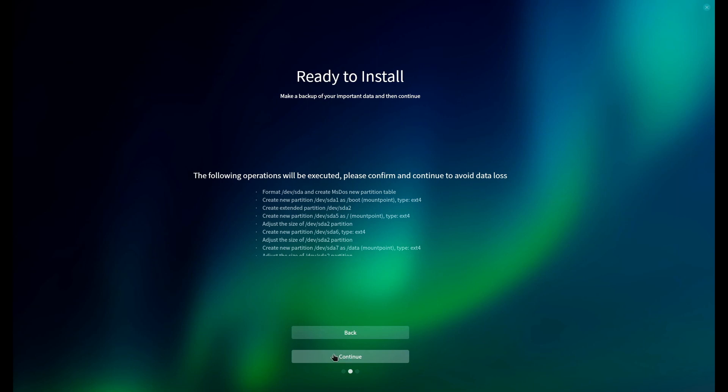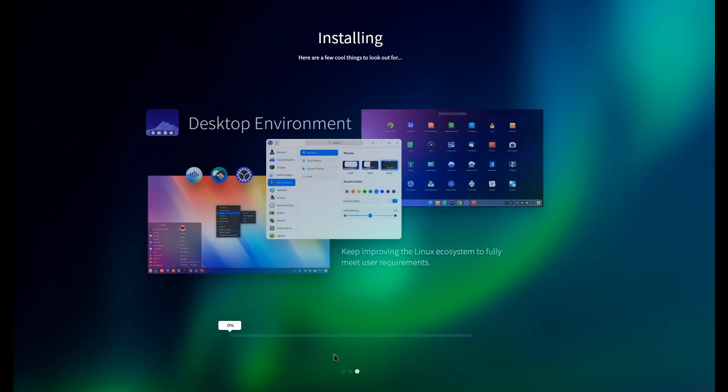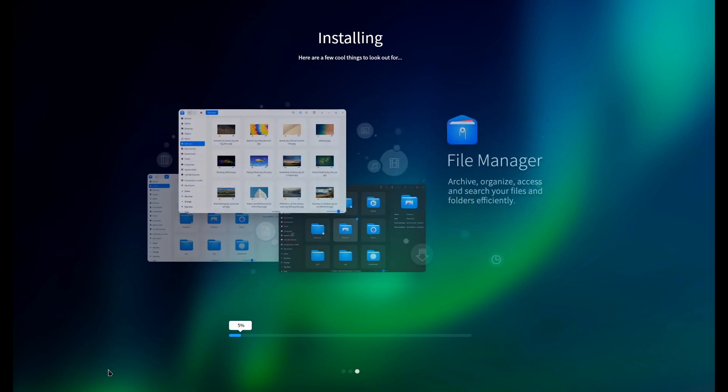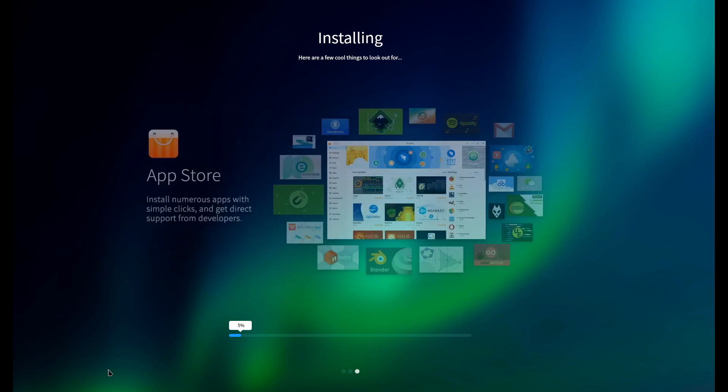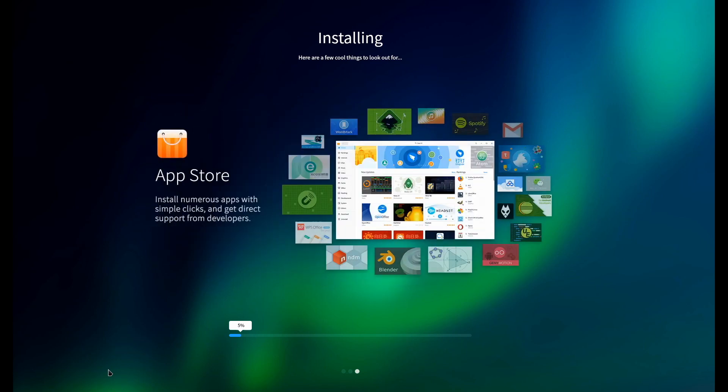And then it gives you this just lovely slideshow while it installs. It really couldn't be more straightforward. It couldn't be cleaner. You can tell that someone has really put some serious thought into this, trying to make it as simple, straightforward, and just intuitive and easy to use.